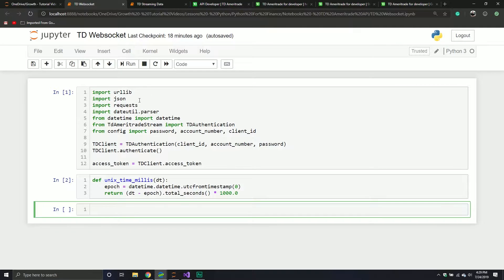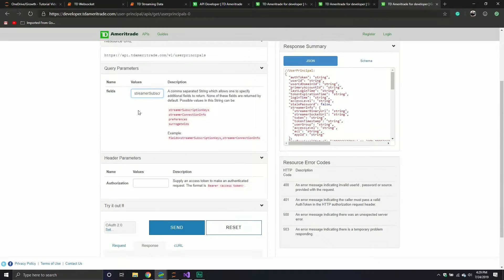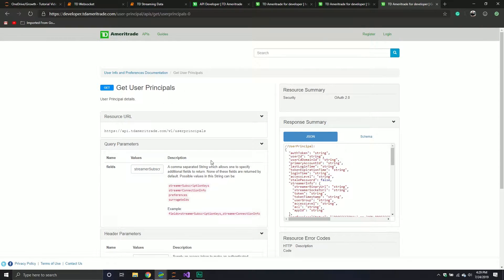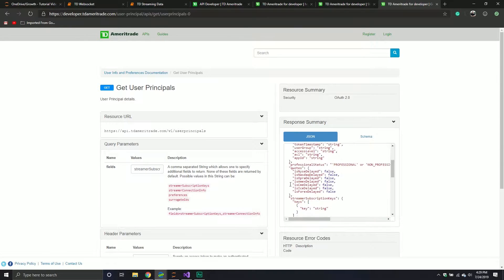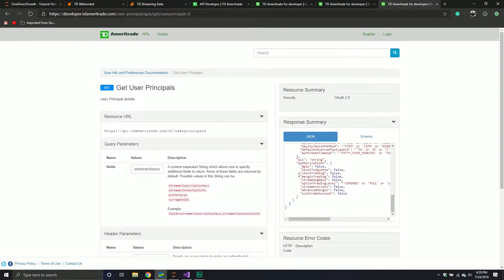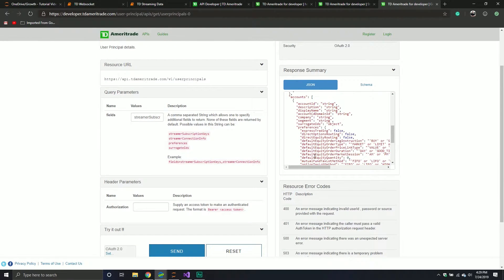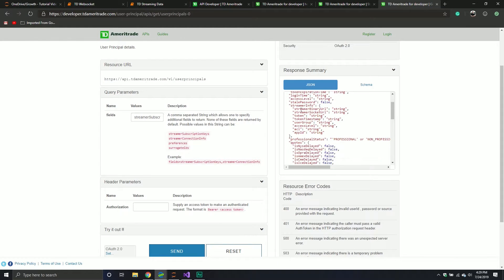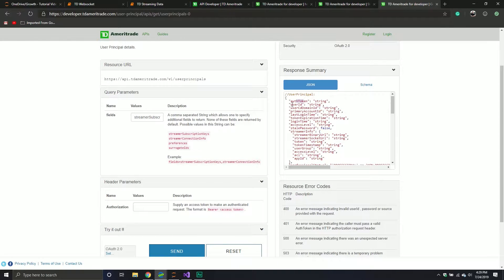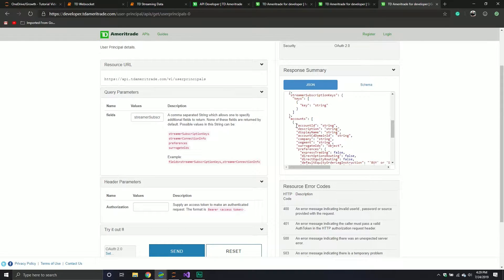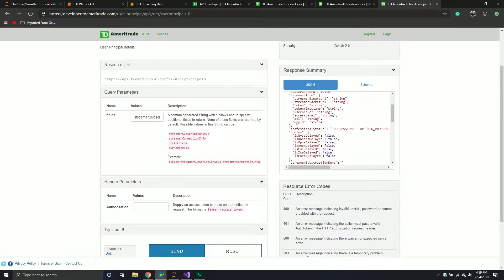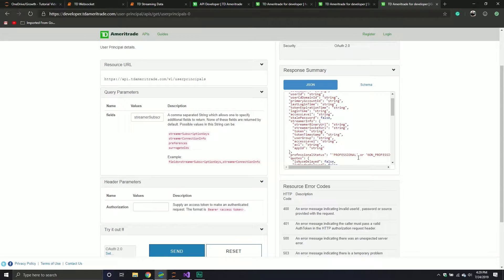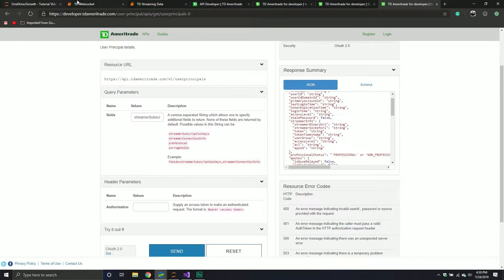So hopefully that works for everybody. And then we only defined a function to basically get the information we need in order to use the first endpoint where we need to get some information about our account. So in this video, we're going to be going to the get user principles endpoint. This contains information that we need in order to log in to the streaming data API. More importantly, you will see things like access level, login time, token expiration time, user ID, authentication token.